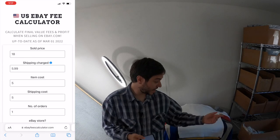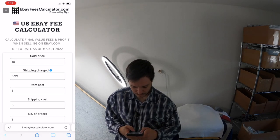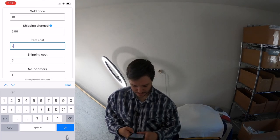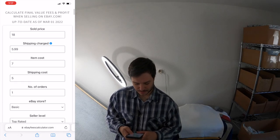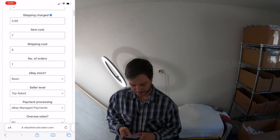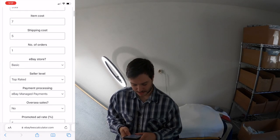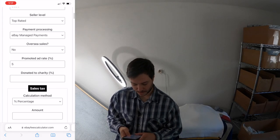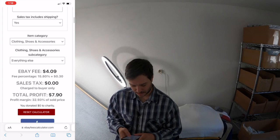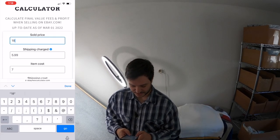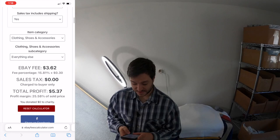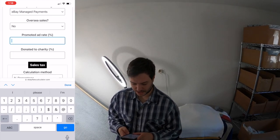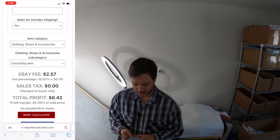So the website is called ebayfeescalculator.com. For that specific Nike golf shirt that I paid $7 for, which is a lot, you would put $7 as the item cost. Let's say you flip it for $18. The shipping cost would be about $5, maybe $4.50 if you're lucky. I'm charging $5.99 on the shipping. I'll be profiting $7.90 if I sell it for $18. I'll probably sell it for $15, in which case I will be profiting $5.37. If it doesn't sell via promoted, which there's about a 50% chance it will, about half my sales go promoted, I will be profiting $6.42, which is pretty good.